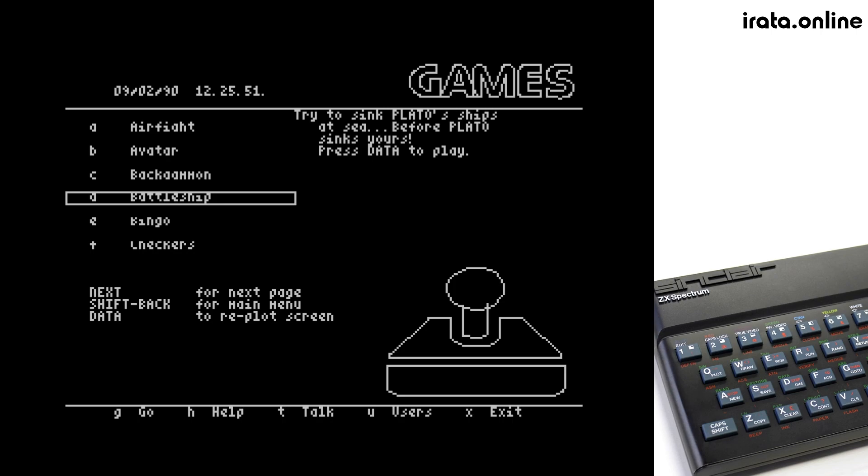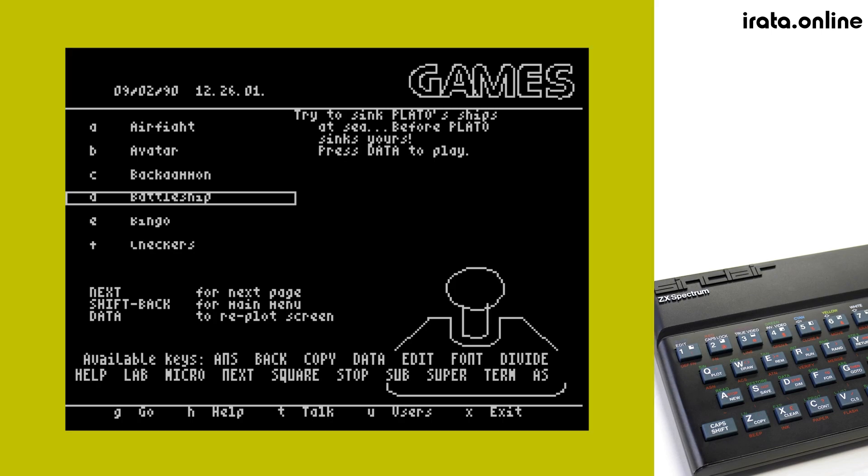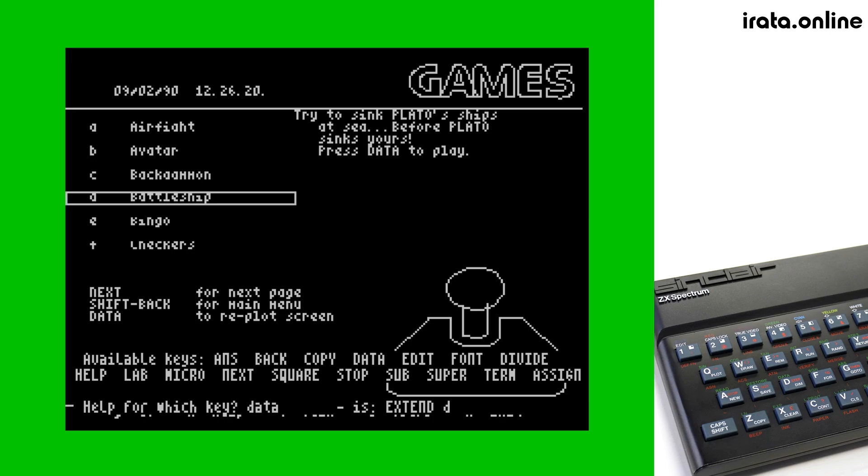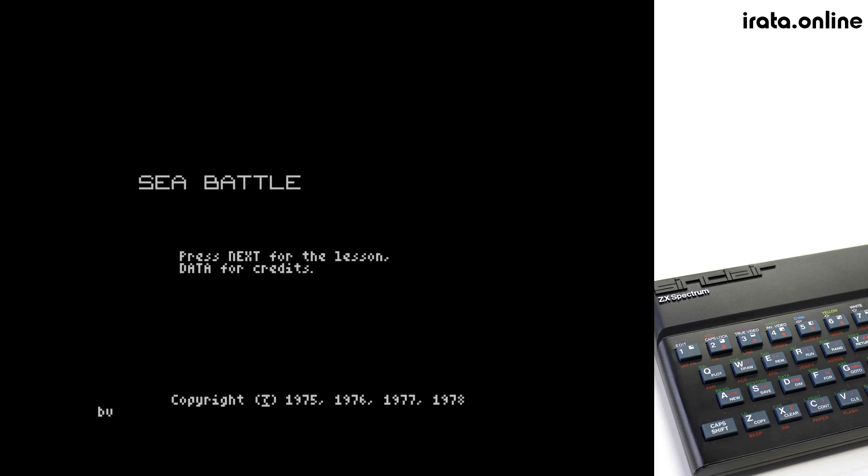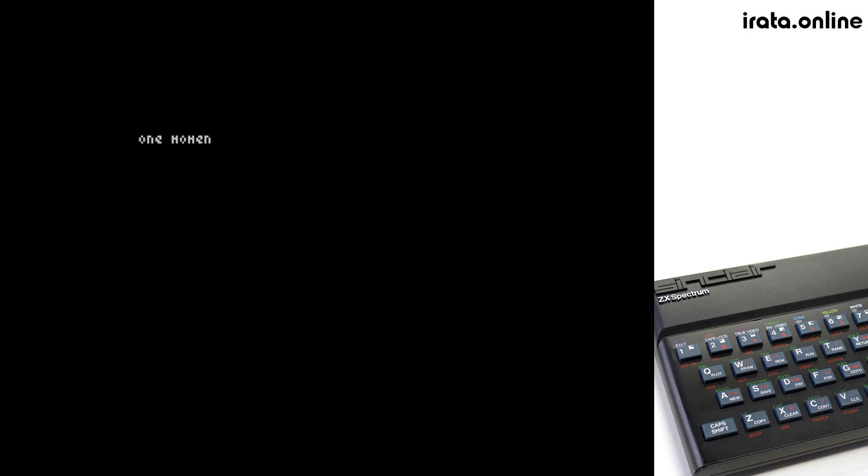As I mentioned before, if you need help on a particular key, you can press Extend 0, get a list of keys that you can get information on, and ask which key matches up on the Spectrum with the appropriate Plato key. In this case, data is Extend D. Press Extend D, and Battleship starts up.